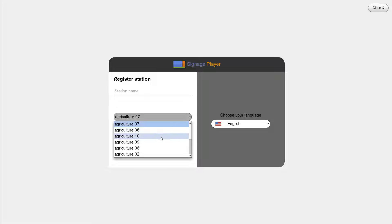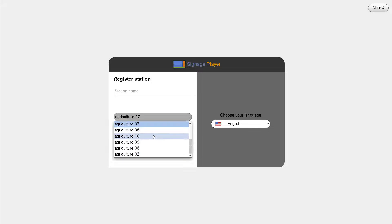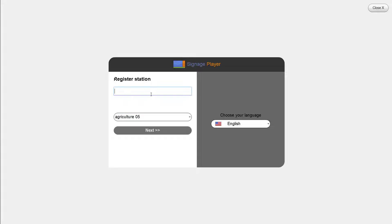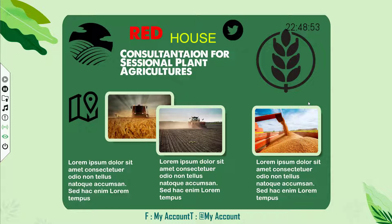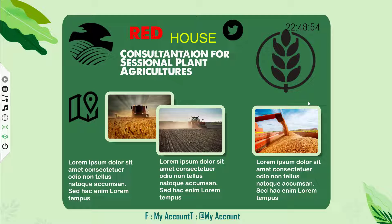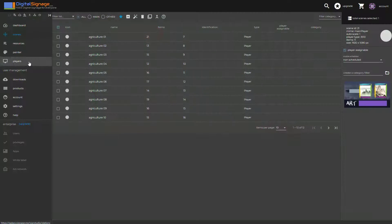Select the scene that you want to assign to the signage player. Give it a name. Click on next. And here you can see the presentation is running on my remote signage player.